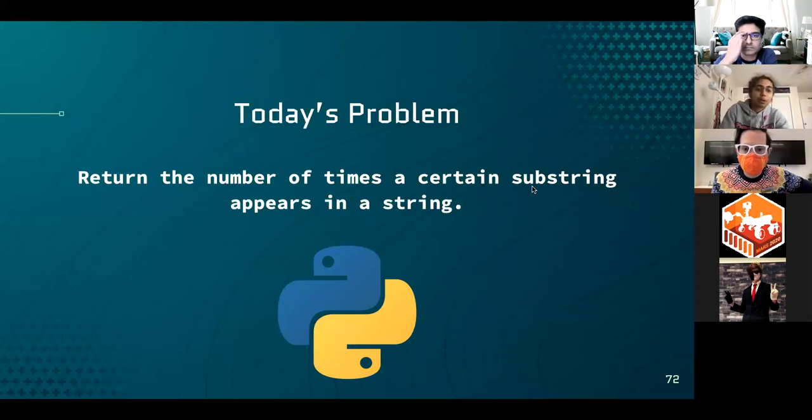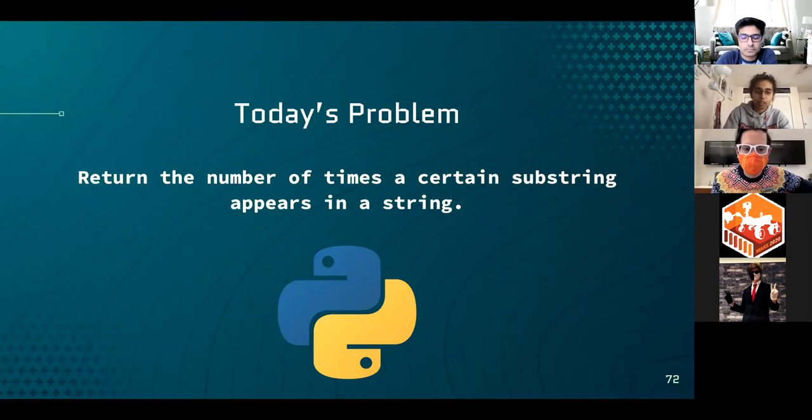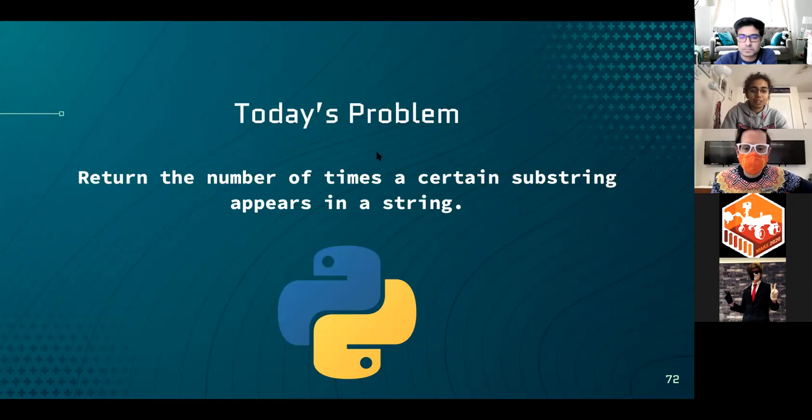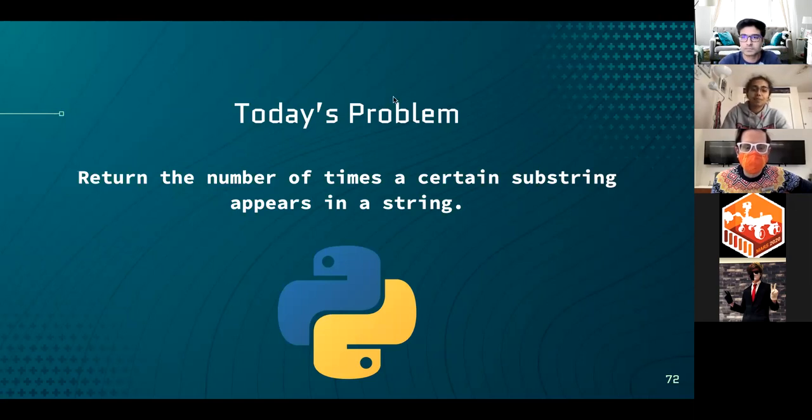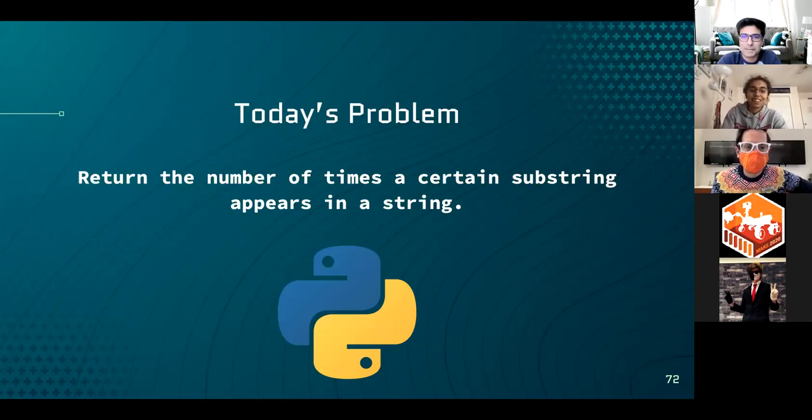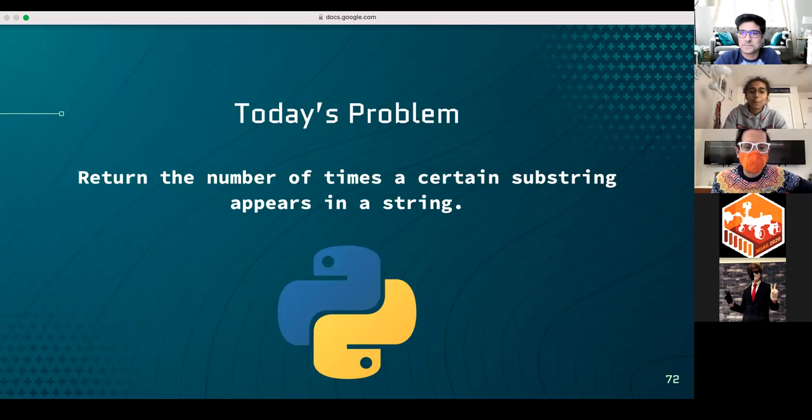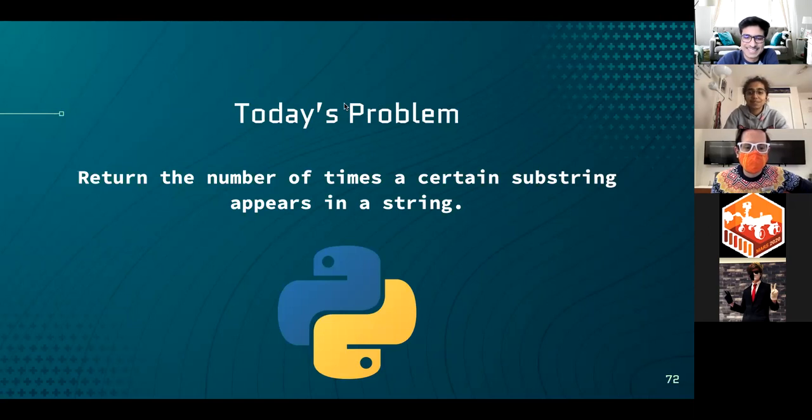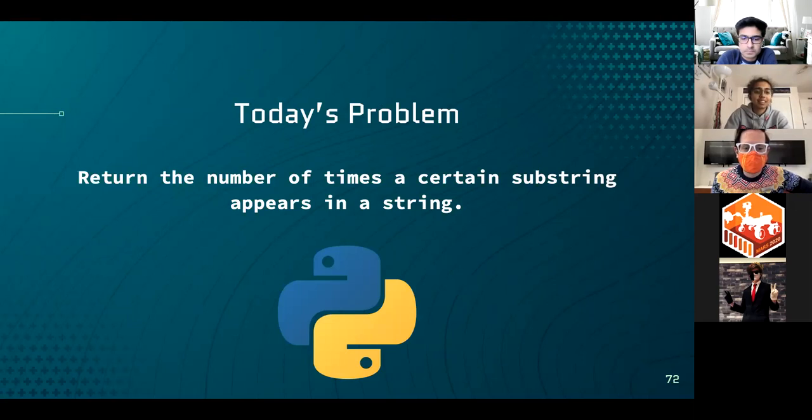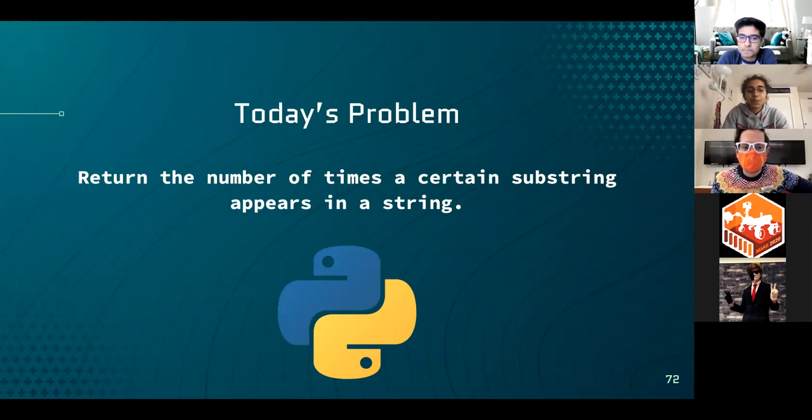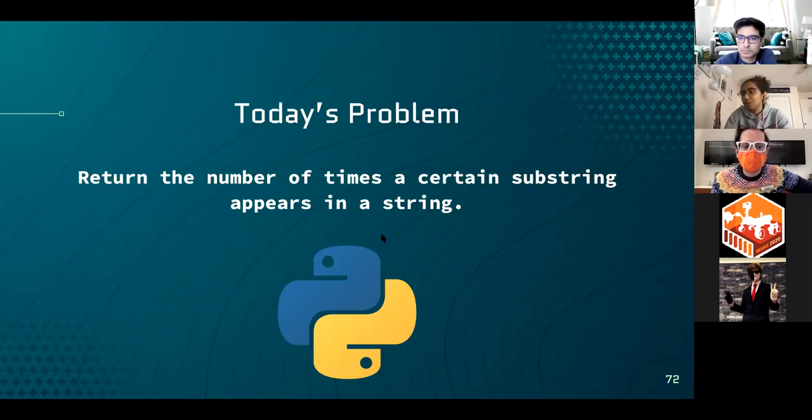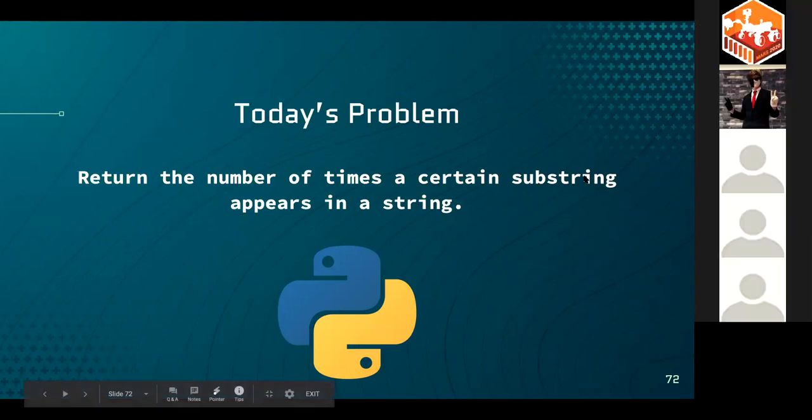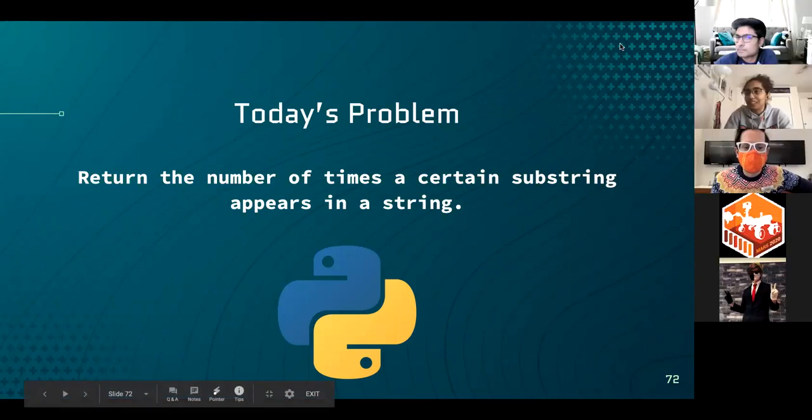All right. So today's problem is, return the number of times a certain substring appears in a string. So we got a lot of strings here. Who can tell me what a string is? It's a line of code. Let's get more specific, Chase. It's a line of code. That's in Python. I want more. Can anyone else add to that?